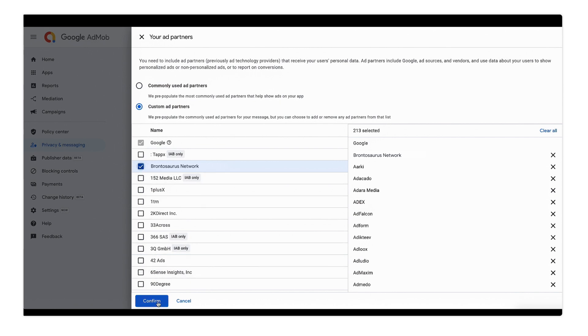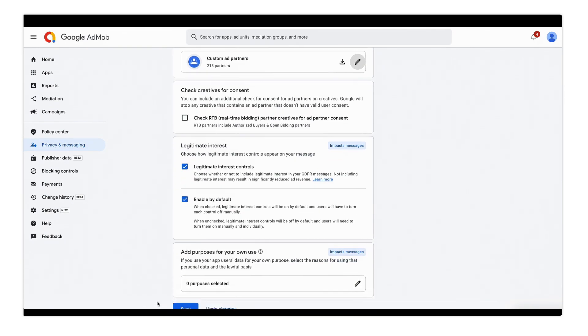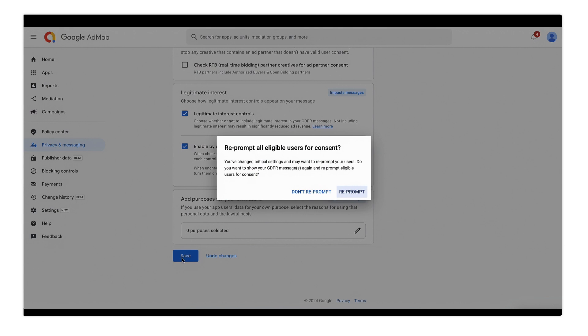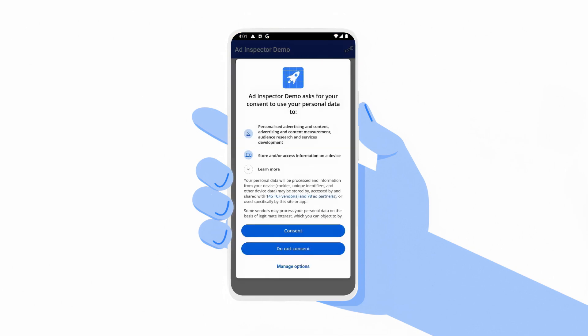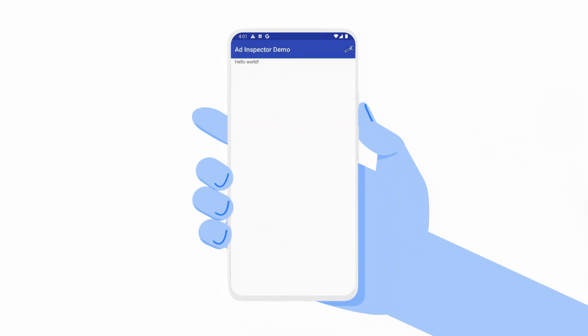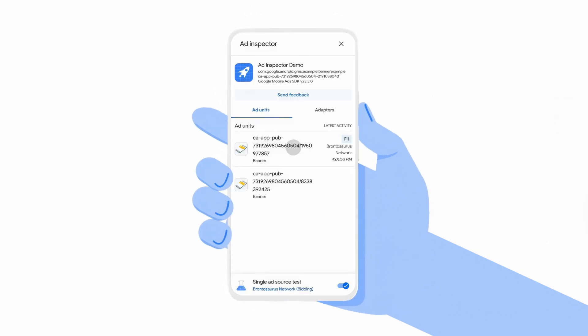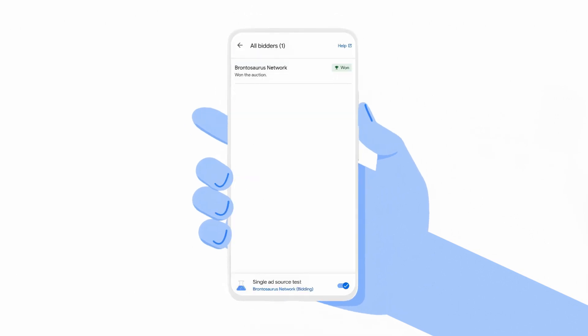For third-party consent management platforms, the consented vendors list needs to be updated in the respective CMP. After those consent changes have been applied and I consent to the Brontosaurus Network, the ad request is filled and I'll open Ad Inspector to confirm the Brontosaurus Network no longer has a consent issue.